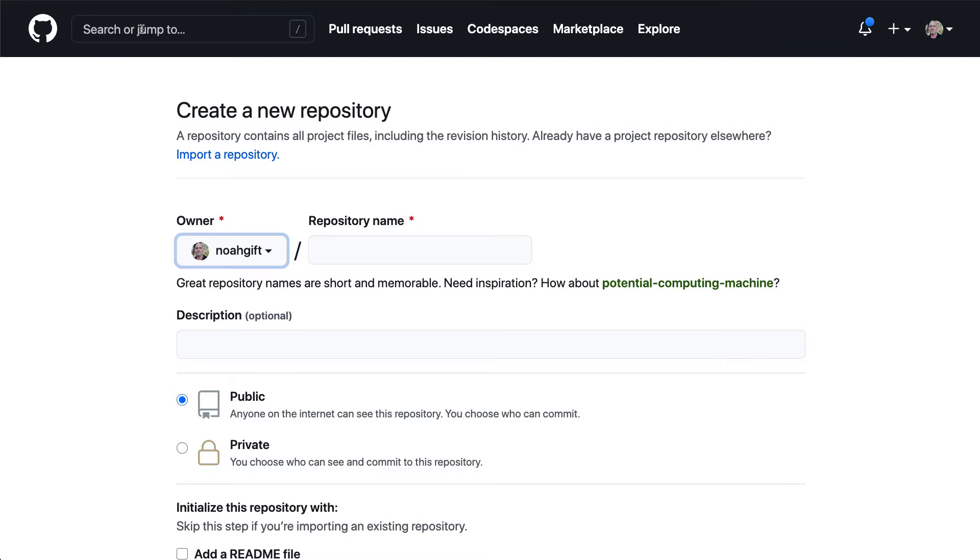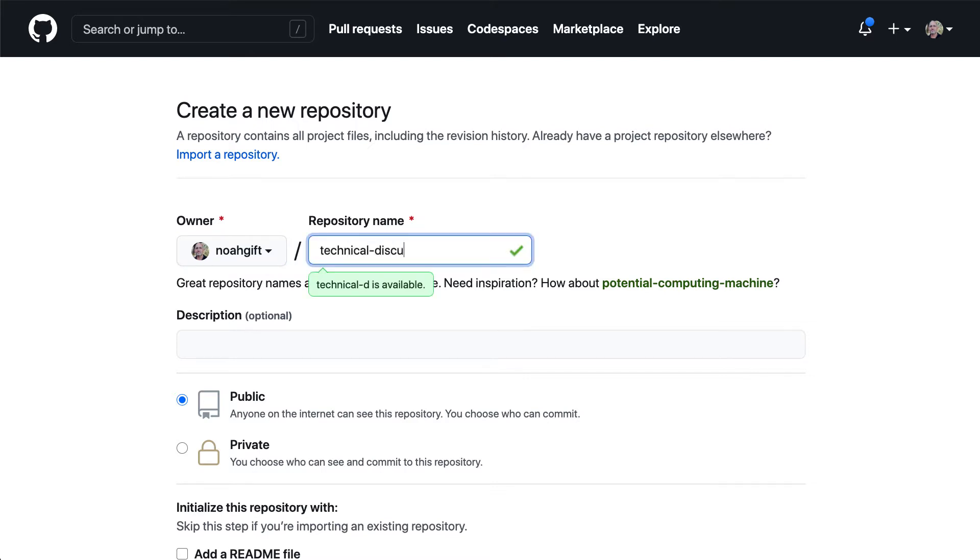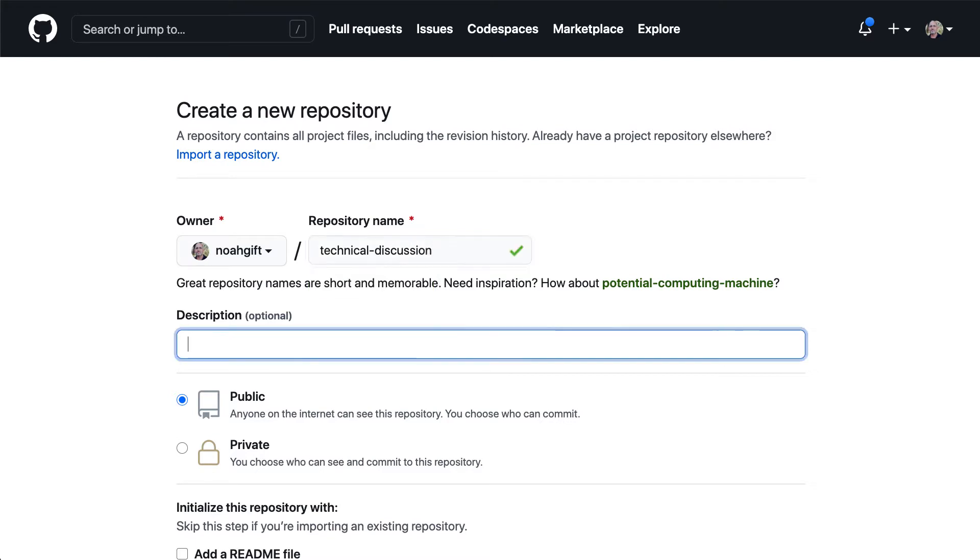So I'm going to go through here and create a new repo. And a repo is where you would store your work. So we'll go here and say technical discussion. And it's always a good idea to put a description. So this is a demo repo for sharing ideas around communication.